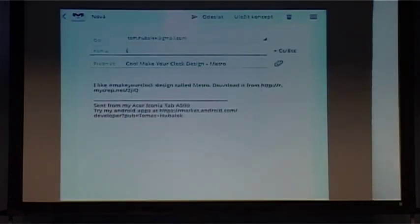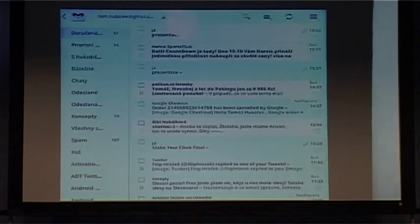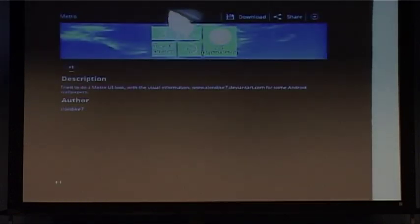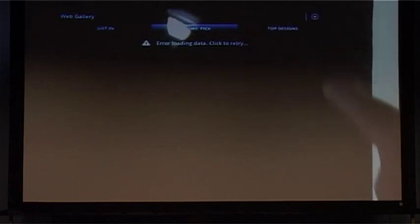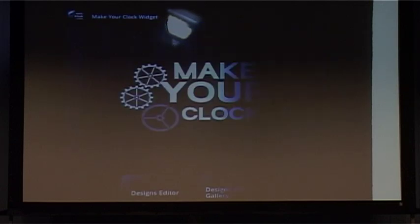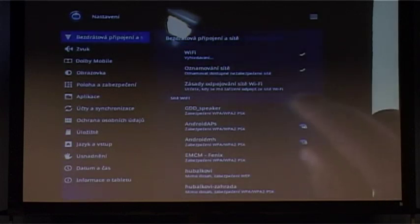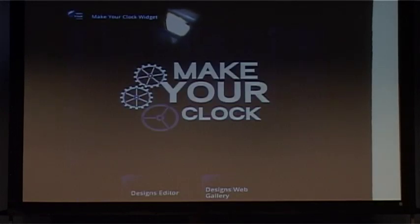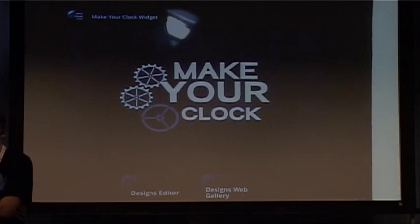It's possible to save as draft also. So I've shown you the gallery, and here it's possible to filter. The network connection seems to be down and I don't have Wi-Fi, sorry. So that's probably everything I can show you because without network connection I can't show the design sharing, but that's it. Thank you very much.